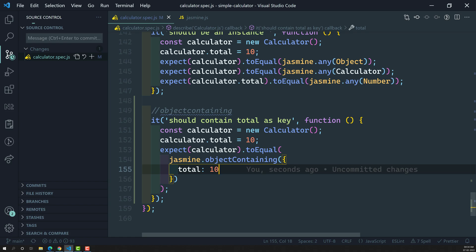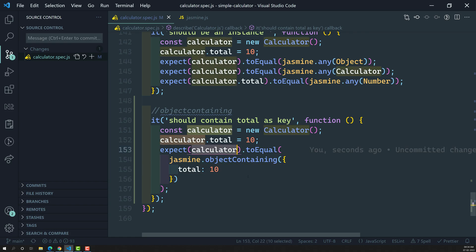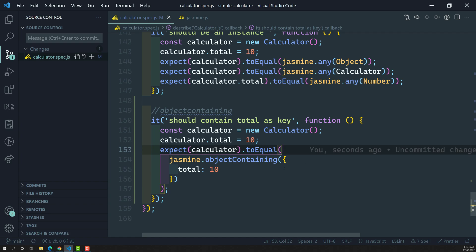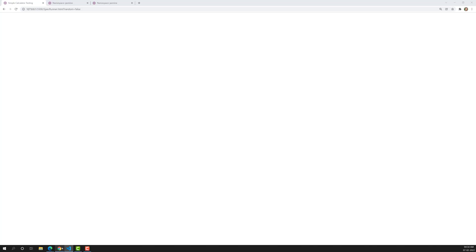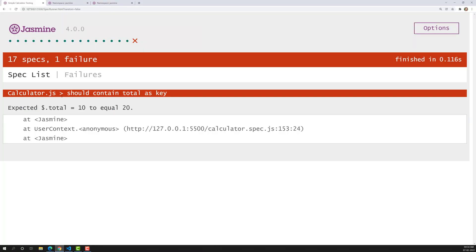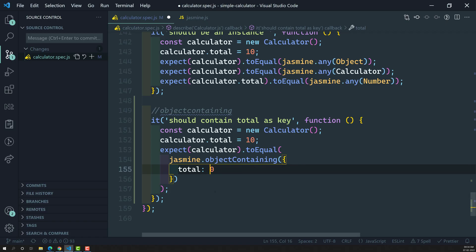Maybe the calculator instance has many other key-value pairs — like `subtract` and other things. But I only need to know whether this particular key-value pair is present or not. If you use `toEqual` on the whole calculator, it checks every key-value pair. But here we are checking only the part of the object. If you execute it, it passes. But if you check `total: 20`, the spec fails — it tells you that total is 10, not 20.